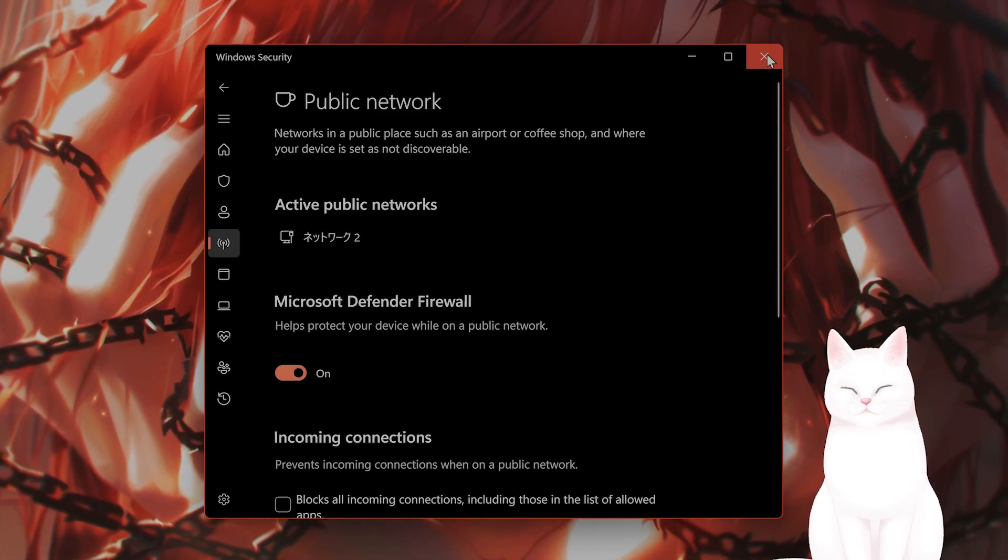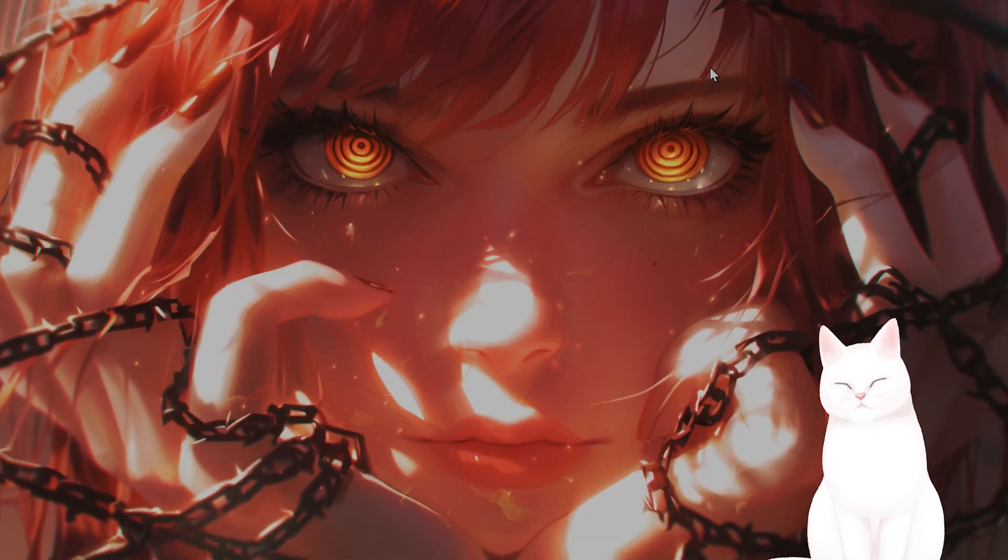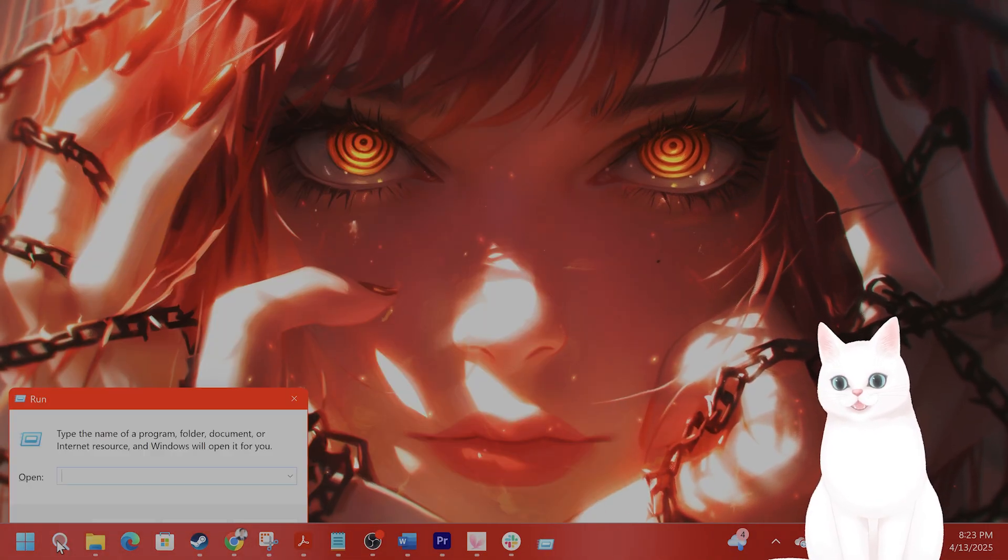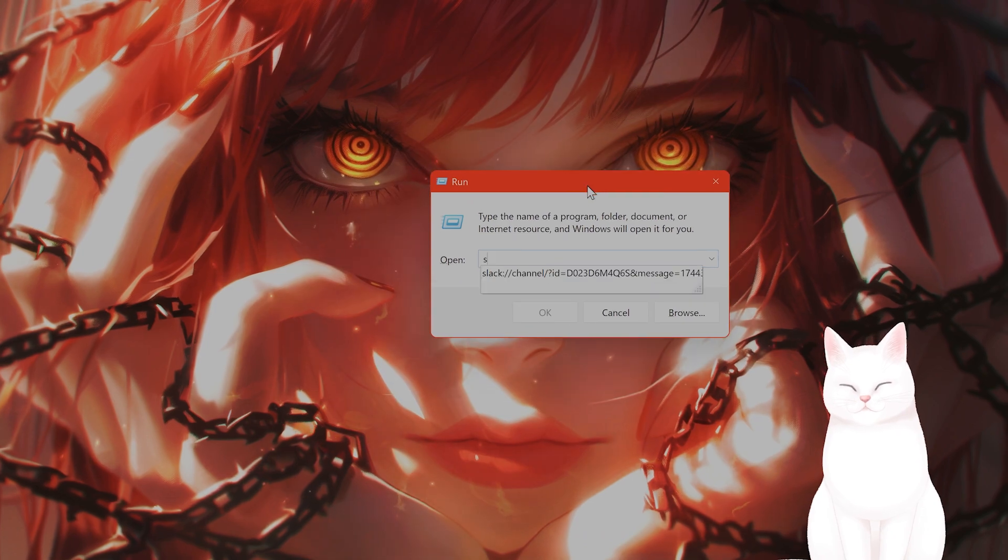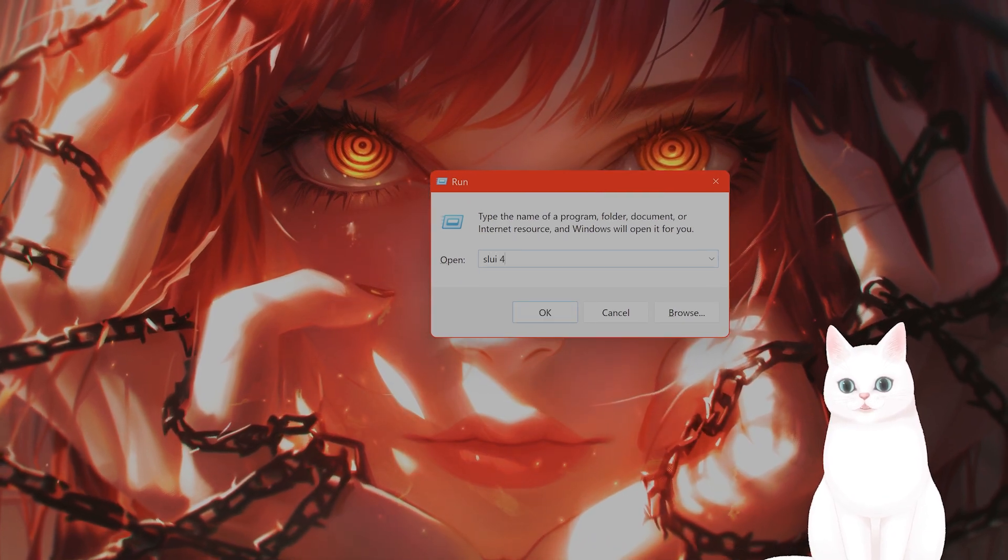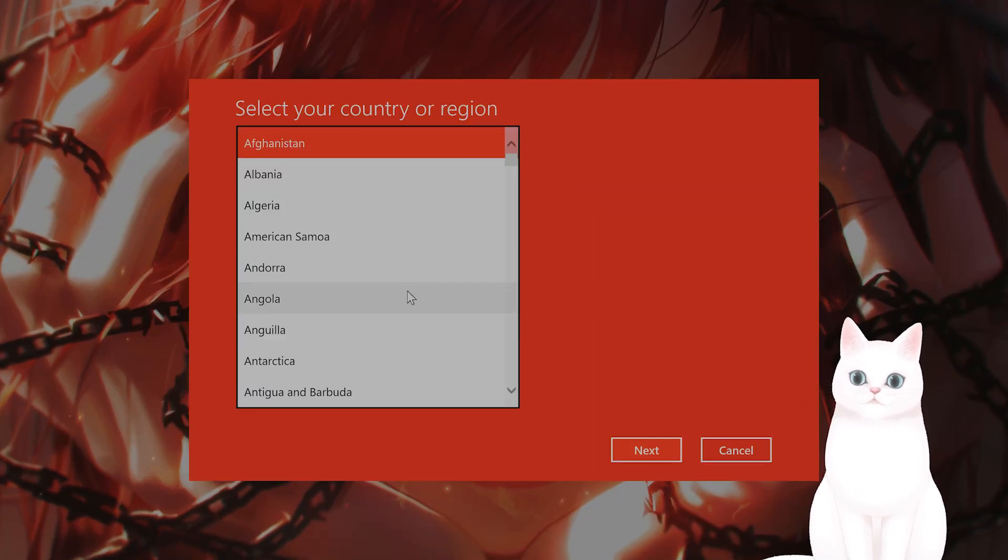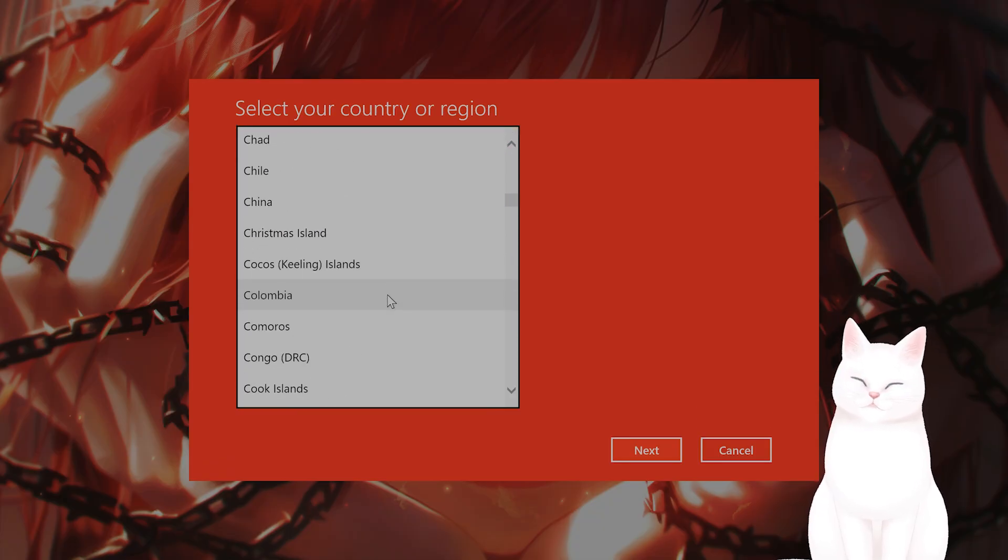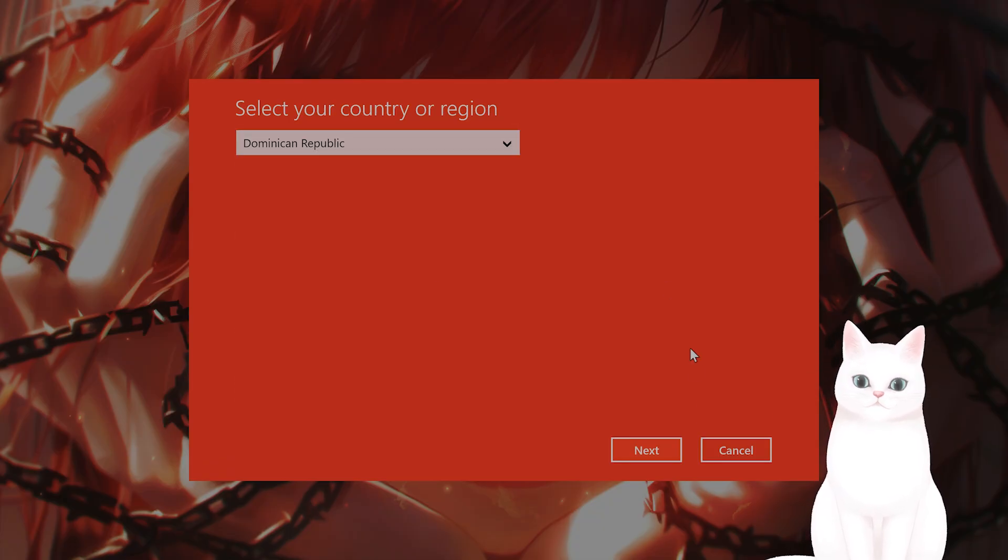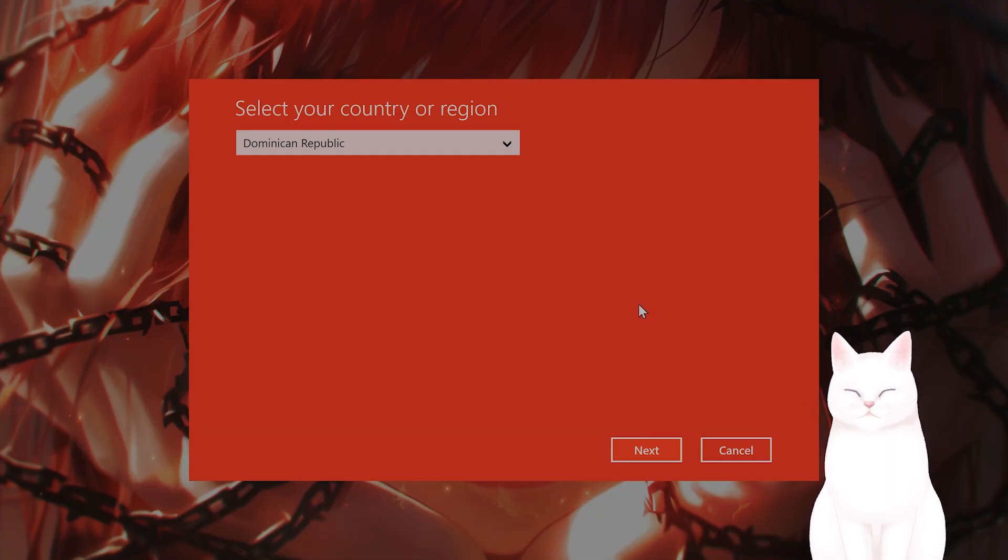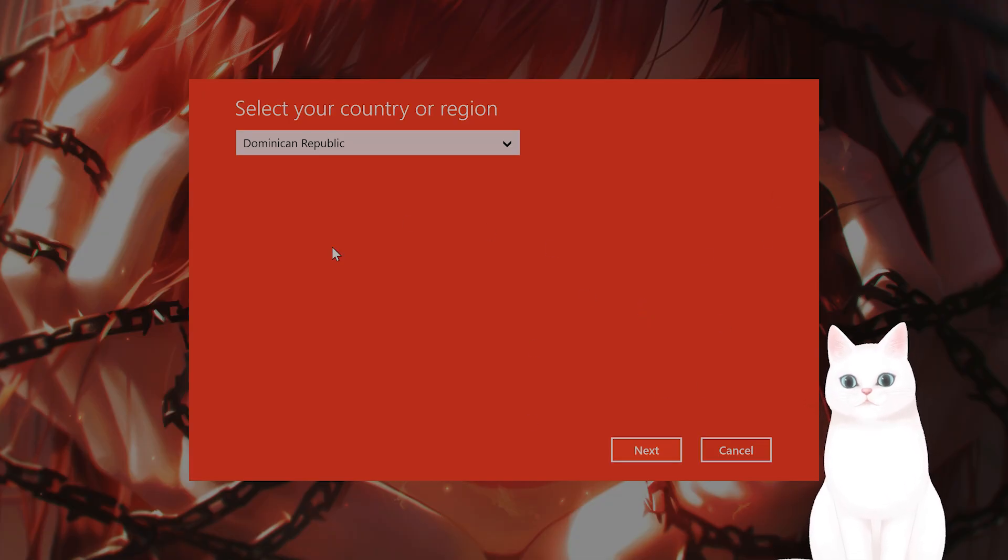Next step and the last step is to activate by phone. How do you do that? Go to run, type in SLUI space 4, press enter. Select your country or region that you want to activate in. Press next and then you will be provided a Microsoft phone number.